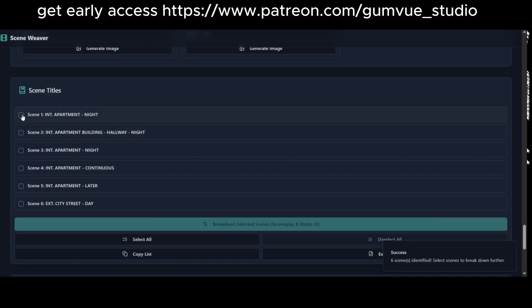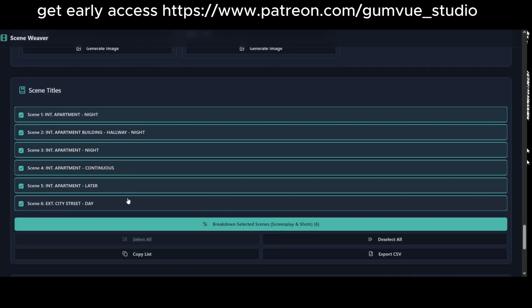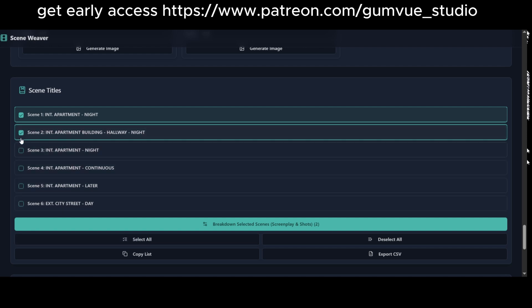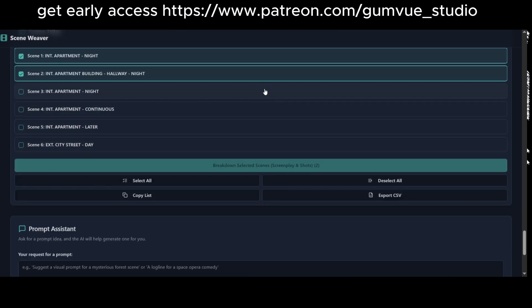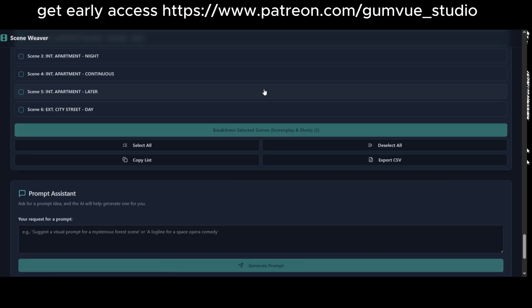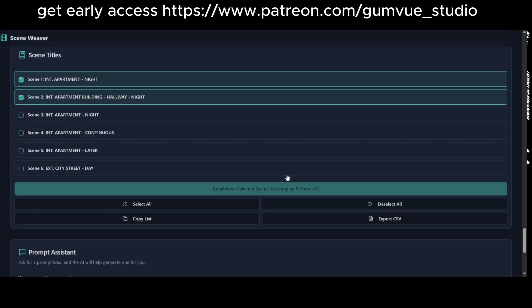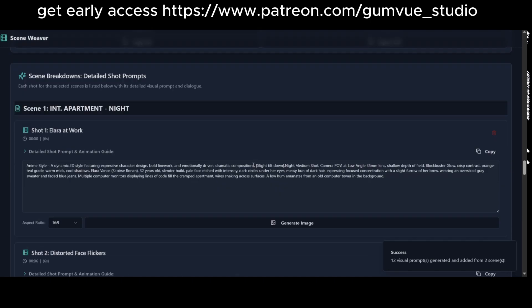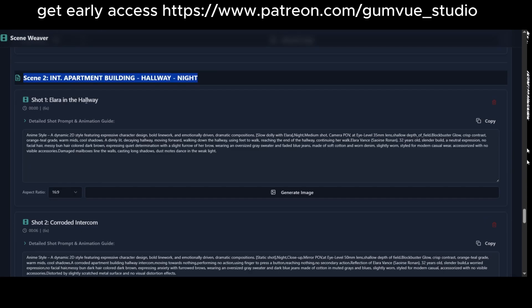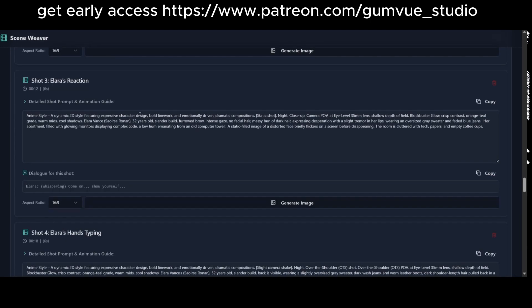Next, I'll review the scene list, which includes six scenes. Selecting all scenes and generating shots could produce 40 to 50 shots, but that might overload the system due to token limits. Instead, I'll generate shots for two scenes, resulting in about 12 shots. Once complete, you'll see the shots listed under each scene.